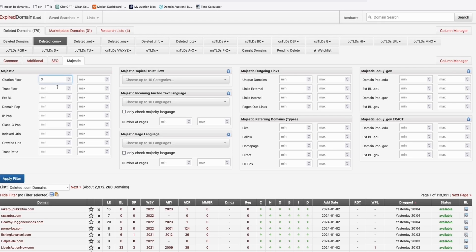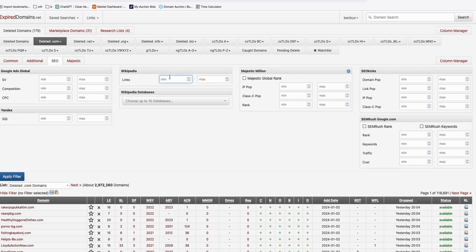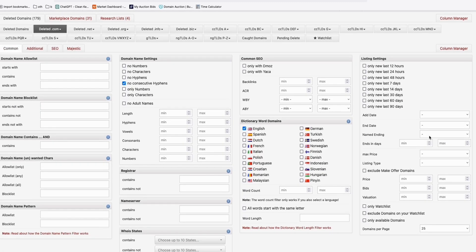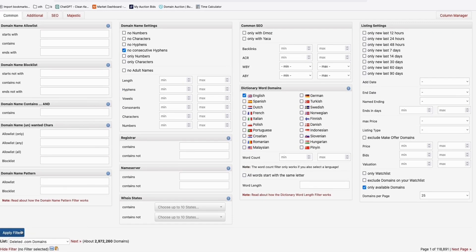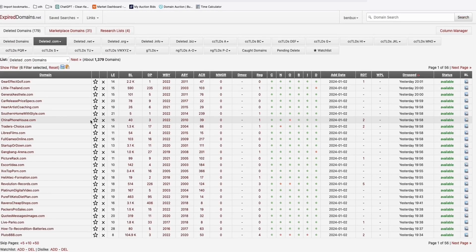Select English for the language. In Majestic, set Citation Flow to 3, Trust Flow to 3, and Trust Ratio to 3 — I learned this from other videos. Leave SEO fields blank to avoid too few results. Check 'Only Available Domains' so you skip the auction. Click Apply — from three million domains down to 1,379. Now you go through each one.